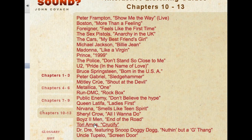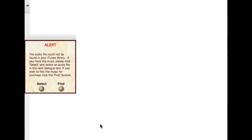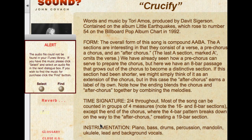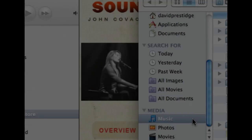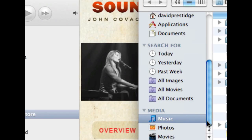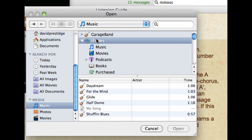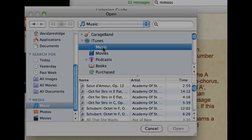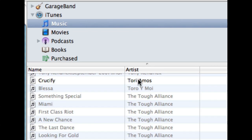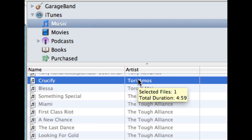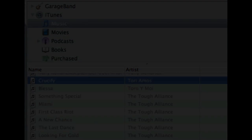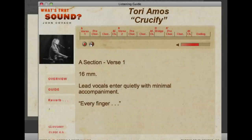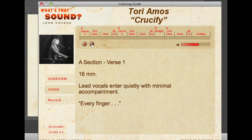Now that we have both songs downloaded, we're going to come back to the interactive listening guide. I'm going to click on Tori Amos' Crucify. I've received an alert that it can't find the song, so I'm going to hit the Select button, go into my computer, and tell the interactive listening guide where to find that song. Once you've done that, you'll never have to do it again. The process should be automatic, but if it's not, you can use that manual method.